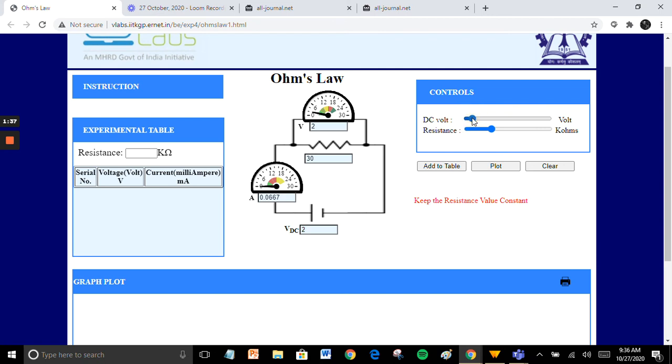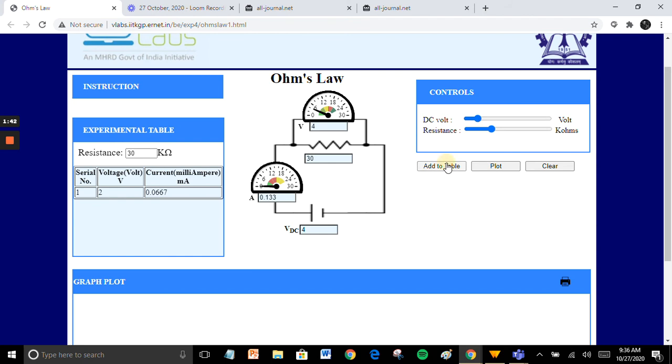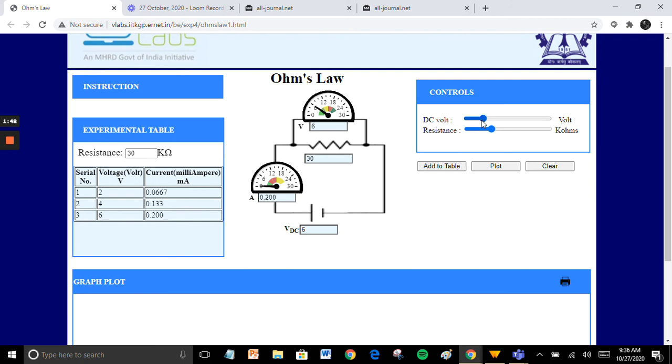Note the voltmeter and ammeter reading for DC voltage. Increase the DC voltage and note the ammeter readings. Keep in mind that resistance value is constant.